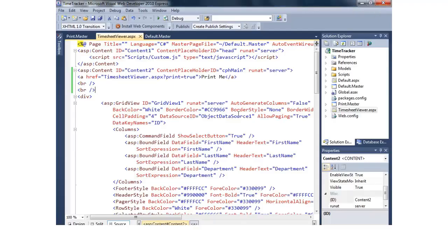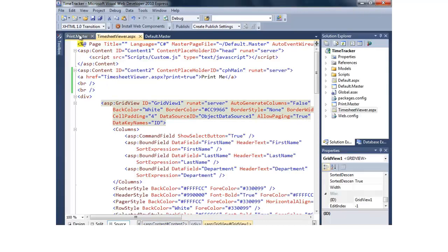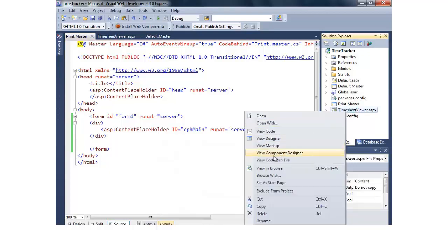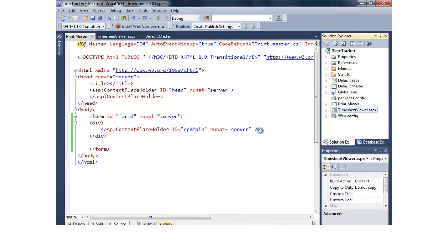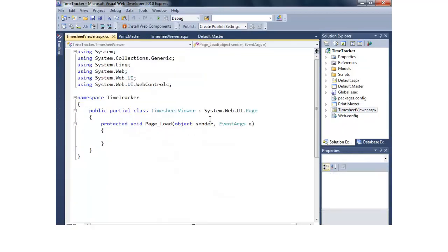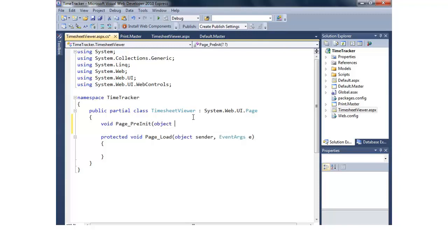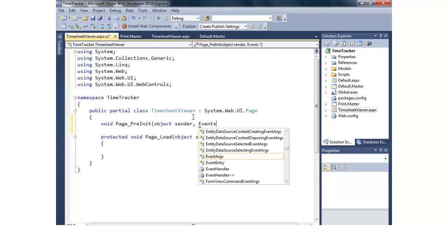Now what I'm going to do though is now that we have a print.master, I need to change the pages master page file path to print.master. So we'll come in and we'll go into our code behind. And this is the code behind, of course, of the page that we want to work with.